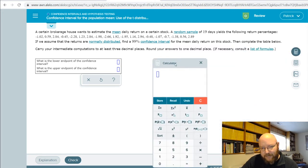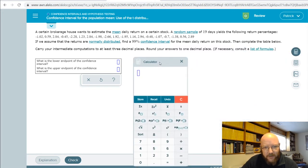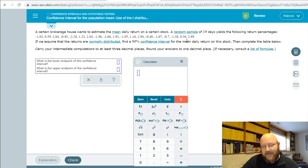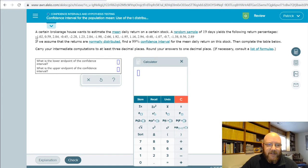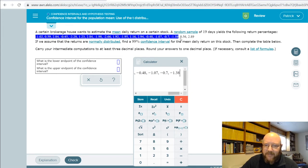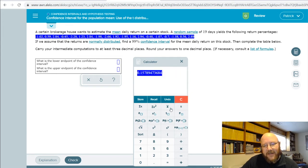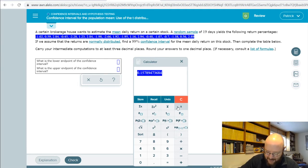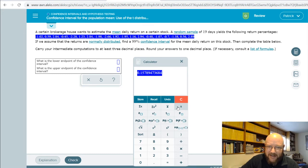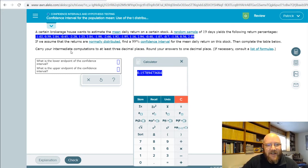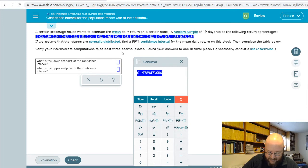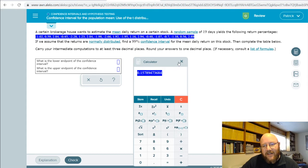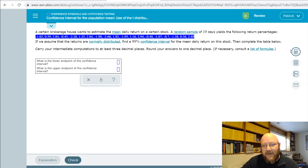When it gives you the raw data like this, you have to do two steps before you can actually plug it into the calculator. First, we need to figure out our mean. With the ALEX calculator, grab all these values and hit x-bar, this guy right here. There's our mean—x equals 0.15789. Usually it says carry your intermediate computation to at least three decimal places, so we can call it 0.158.